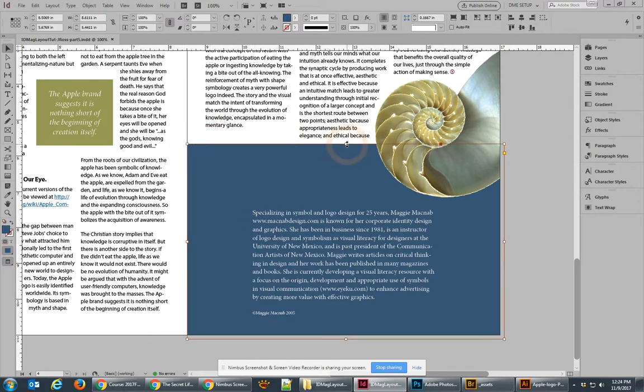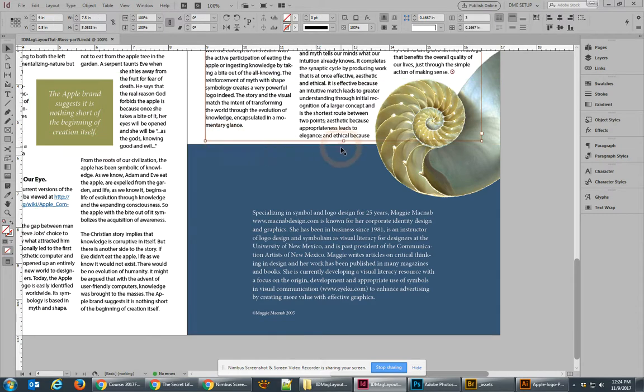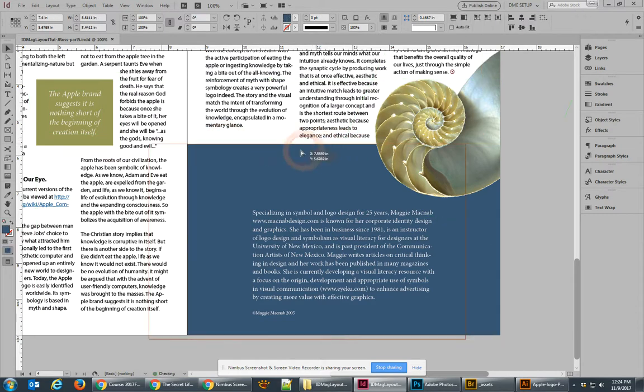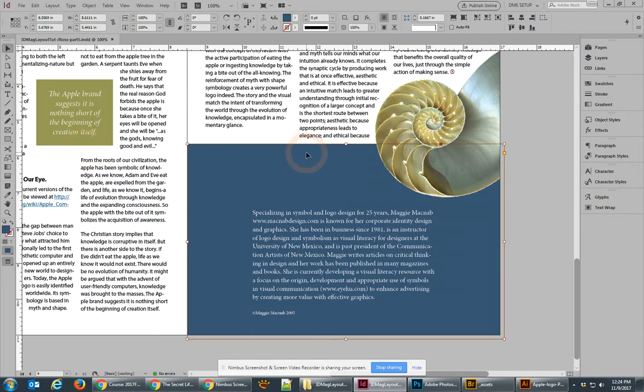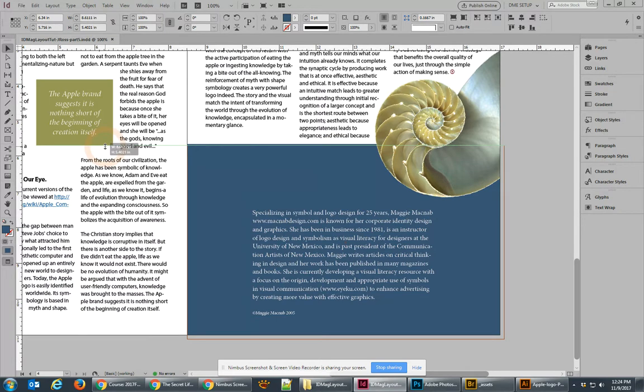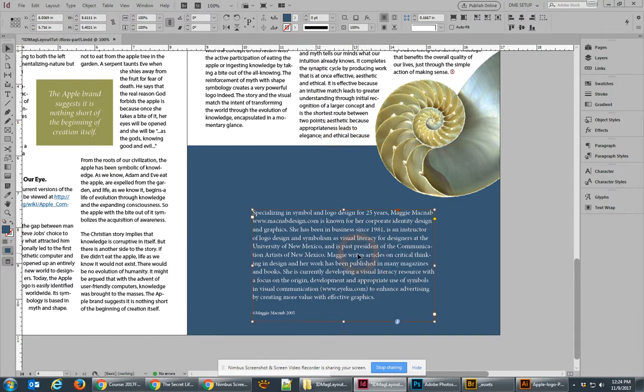Look for places where you can align objects together better. For example, if you have these two selected, this line is actually a little bit above the bottom line of that particular block. If you click on it and drag over to the left-hand side, you'll see that it will automatically align. I've just moved that bottom line down just enough to make that look a little bit better.